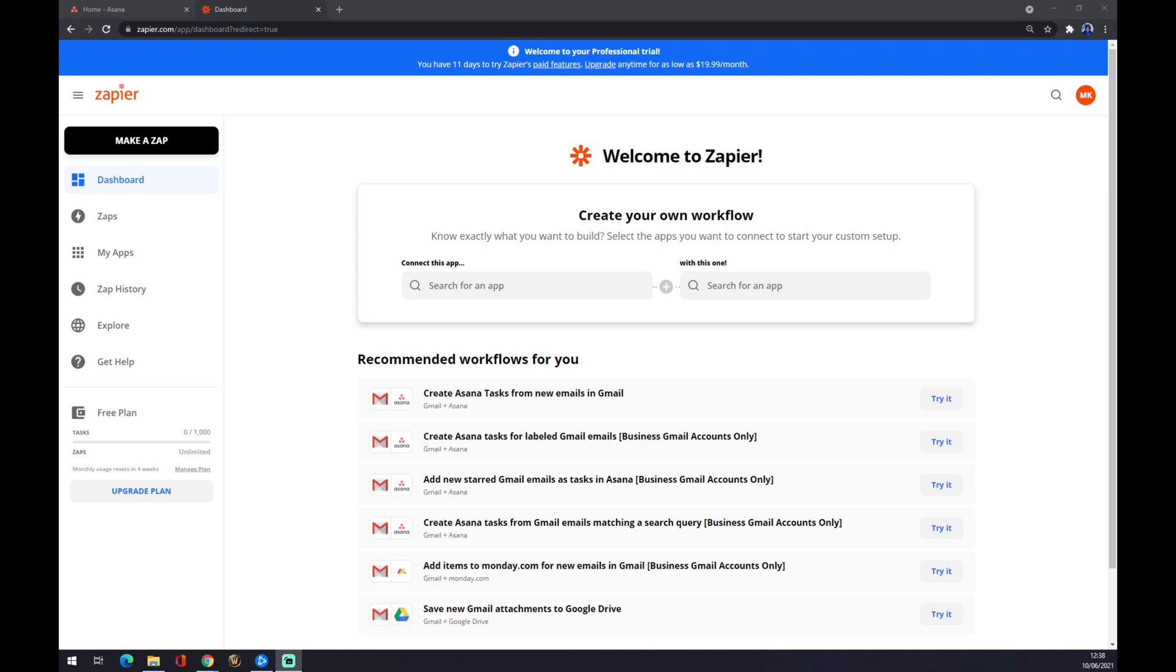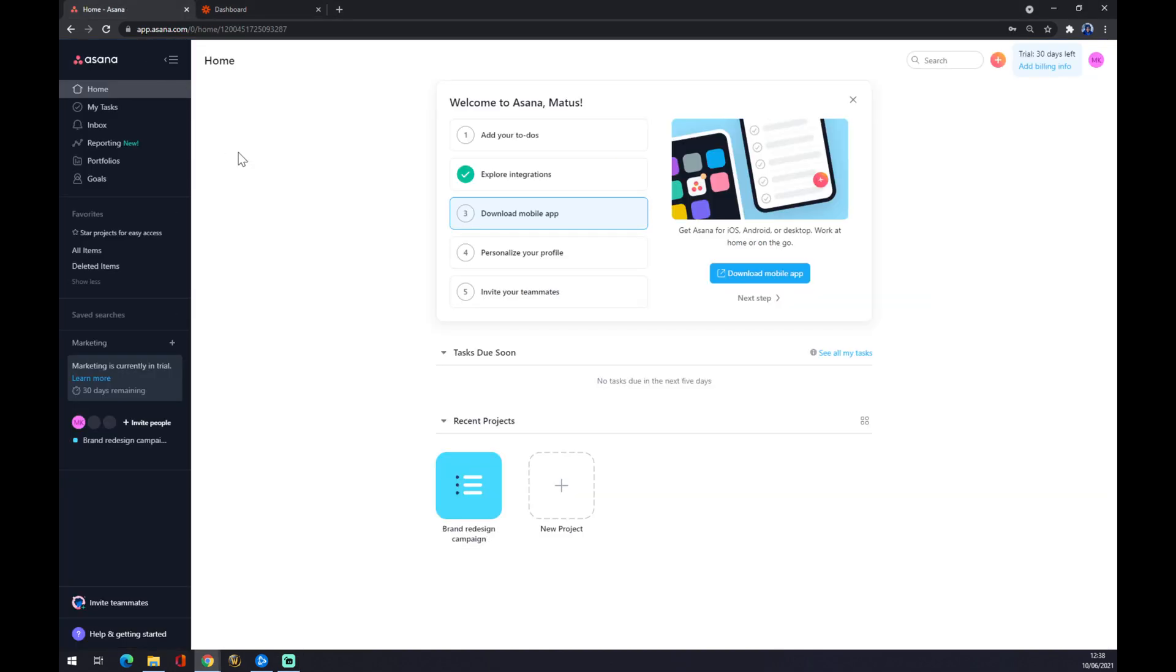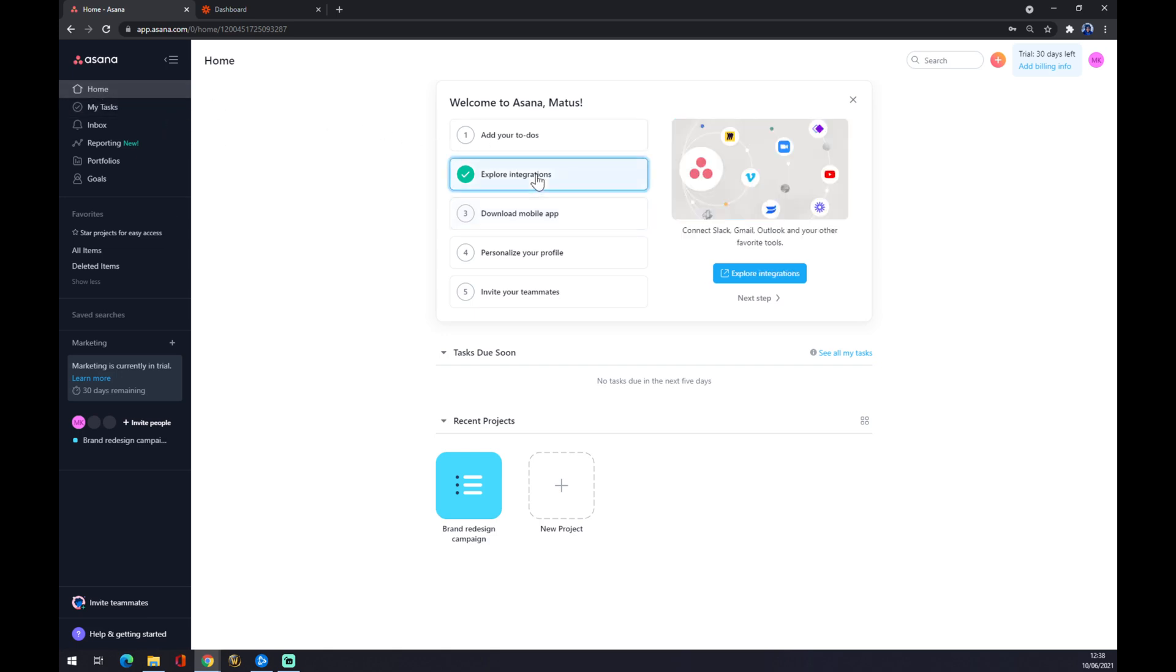Hello guys, my name is Matthew and in today's video I'm going to show you how you can integrate Asana to Microsoft Teams. First of all, we want to open Asana and create our account here. Once we do that, we want to go to the top left corner where the home button is and choose the second option, Explore Integrations. Now we want to click under this little picture to explore integrations.